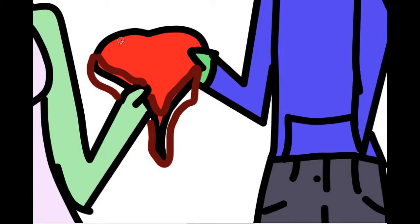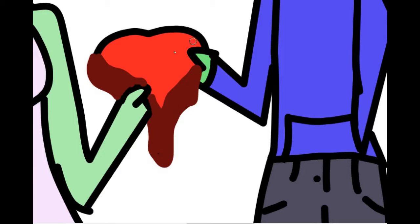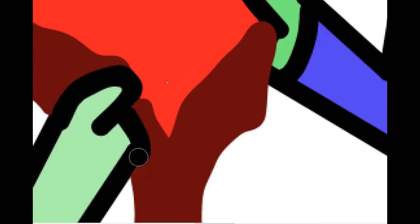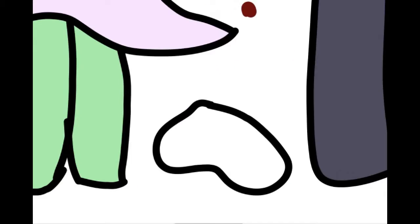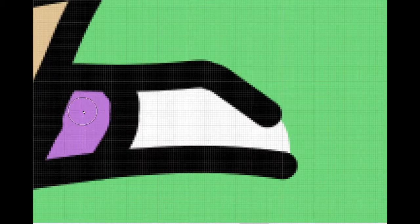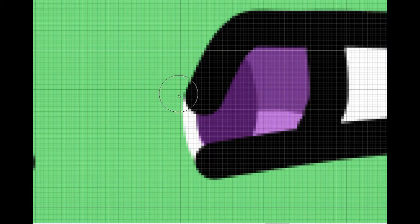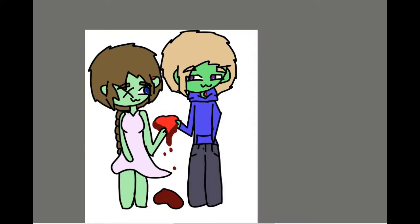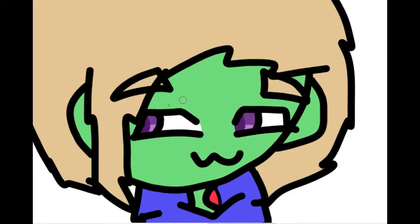Like a river flows, surely to the sea, darling, so we go, some things we're meant to be.